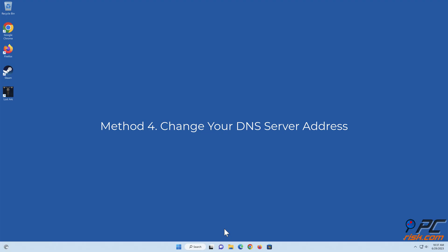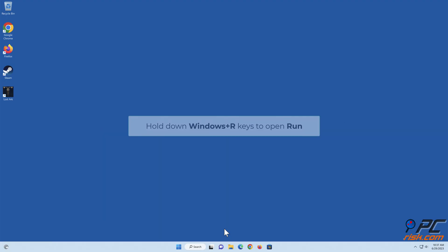Method 4: Change your DNS server address. Hold down Windows plus R keys to open Run.